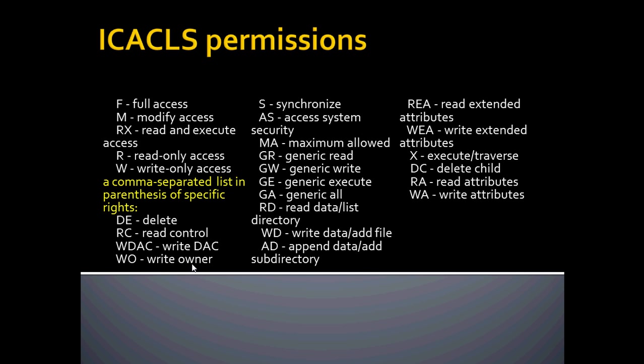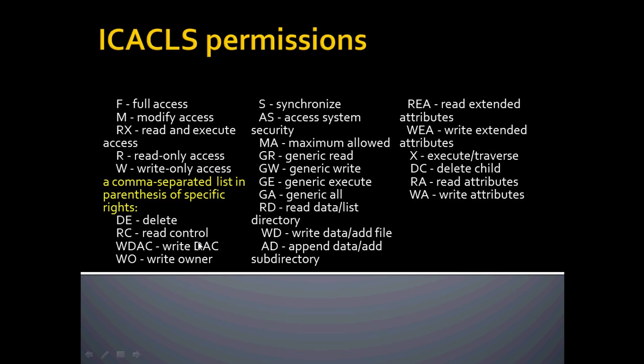So here I have included a list of permissions switches. The basics: delete, full access, modify. These ones after a comma-separated list in parentheses are specific rights. These you can really break down and fine-tune your permissions separated by a comma.